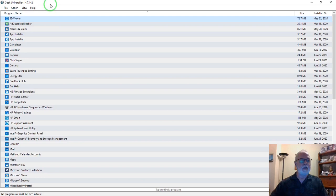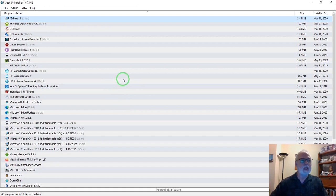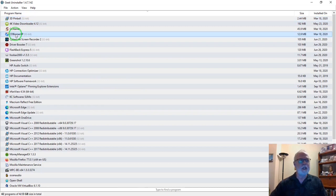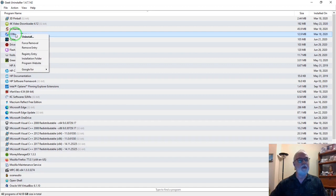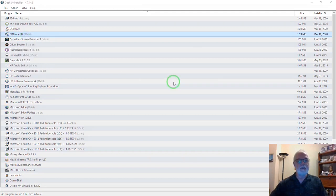I'll select CDBurner XP. It's a nice app, I like it, but just for an example, we'll go ahead and uninstall it. You can select it, right click, or as I said, go up to action, but you can right click it and hit uninstall.